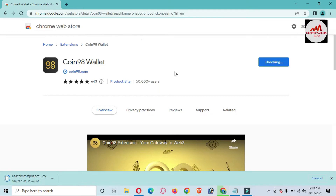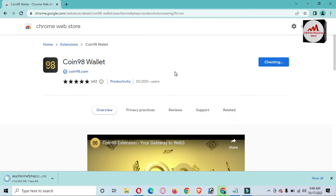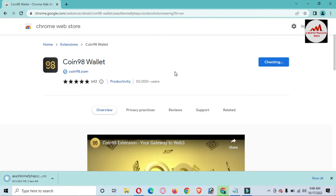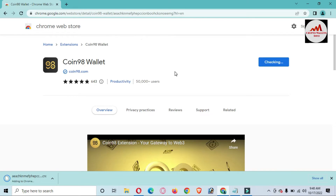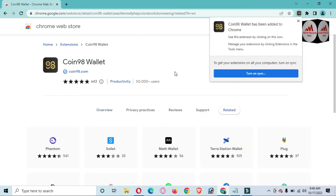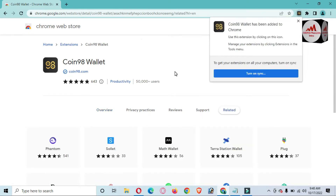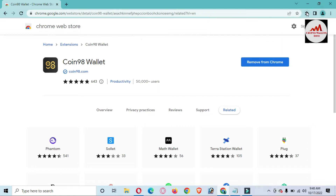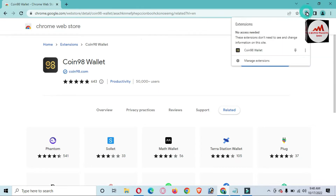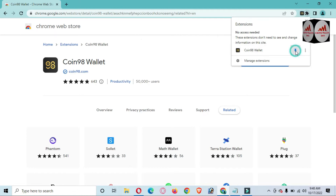If you are going to use this on mobile, you can use the same scenario — simply download the official wallet from the Play Store and install the application, then follow the same steps I'm showing in this video. The Coin 98 wallet has now been added to Google Chrome.